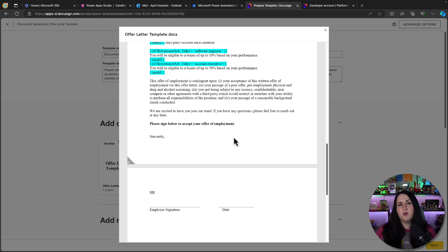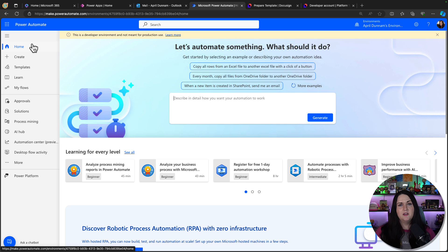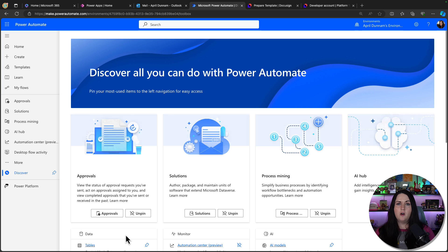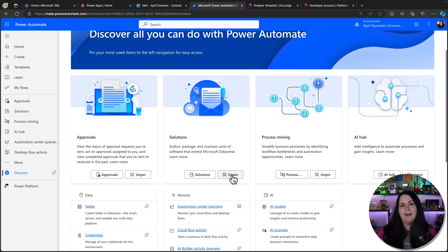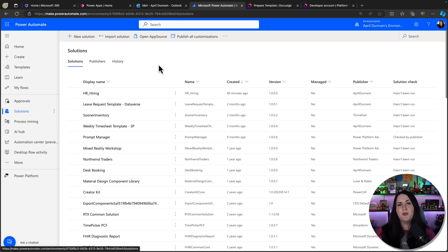Now let's build out the Power Platform components and tie it all together. I'm going to start completely from scratch so you see the whole process end to end. We'll start in Power Automate at make.powerautomate.com and go to our Solutions tab. If you don't see Solutions in your left navigation menu, go to More, discover all, and pin it. Since I need multiple components — a Power App canvas app and a Power Automate flow — I'm going to create everything inside a solution.